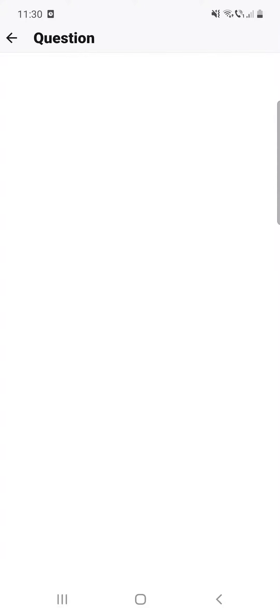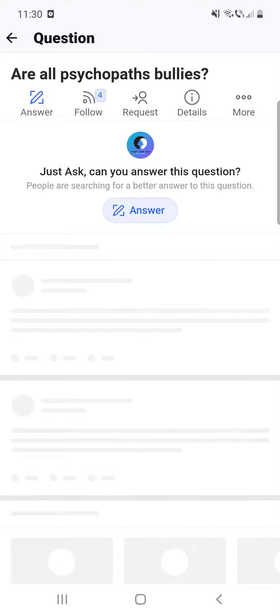And then here click on the answer button.